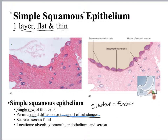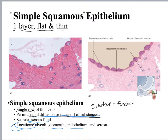This area will also secrete some serous fluid. Where are you going to find it? Locations include the alveoli of the lungs, glomeruli of the kidneys, endothelium — which is the epithelium that lines the inside of arteries — and the serosa, which is where you get the serous fluid.